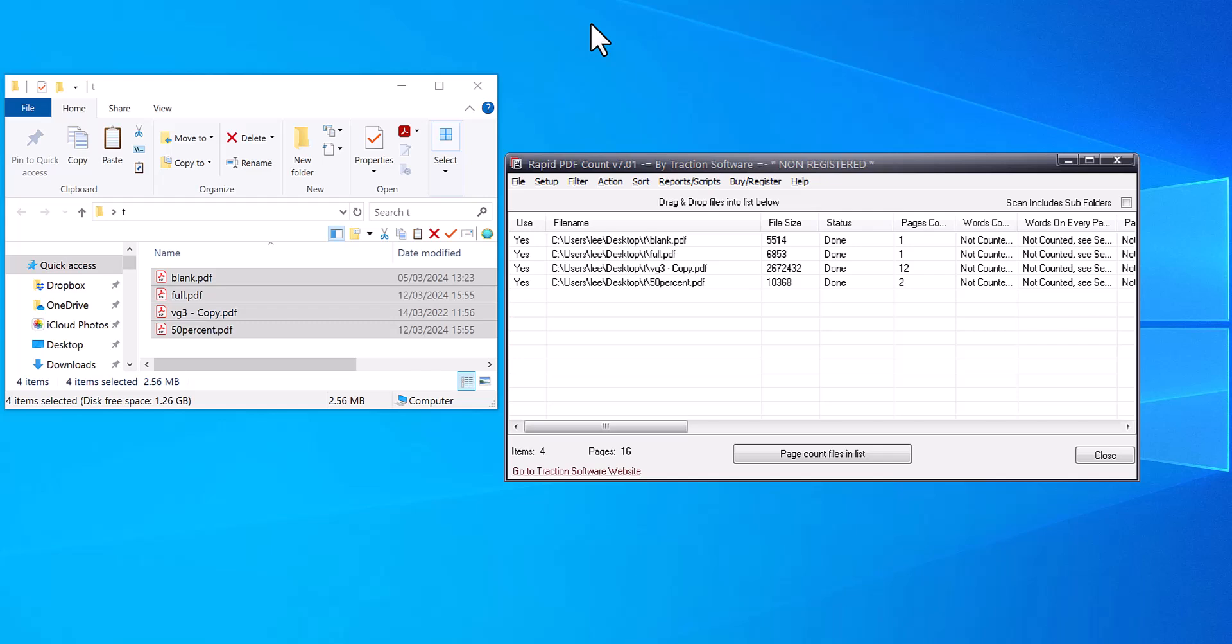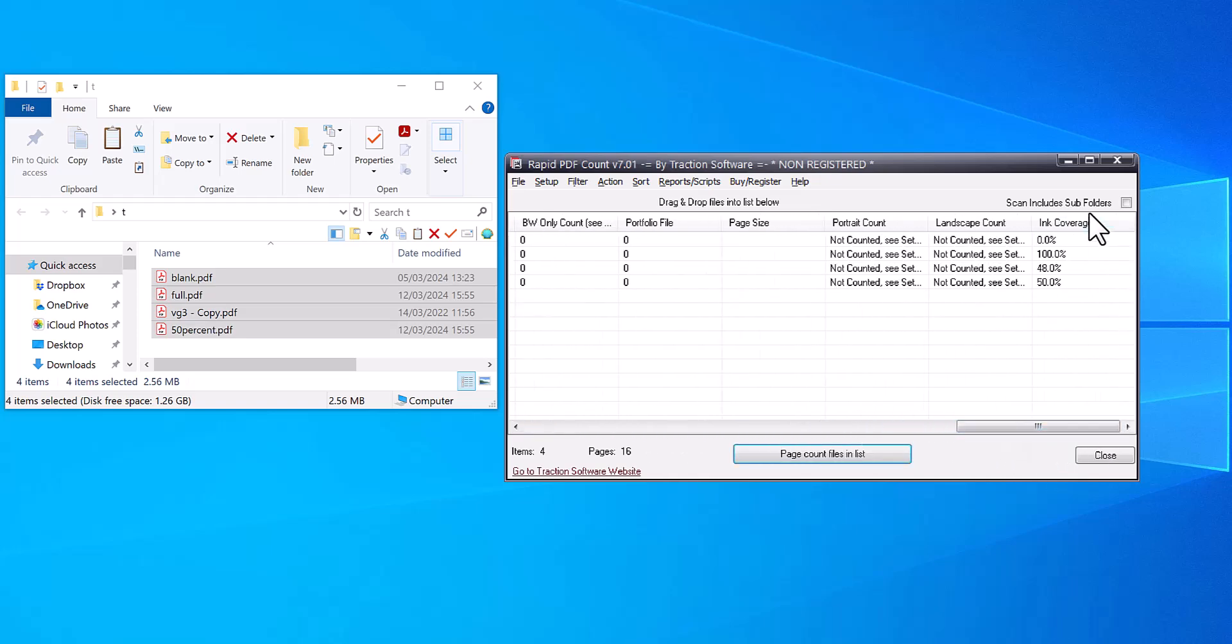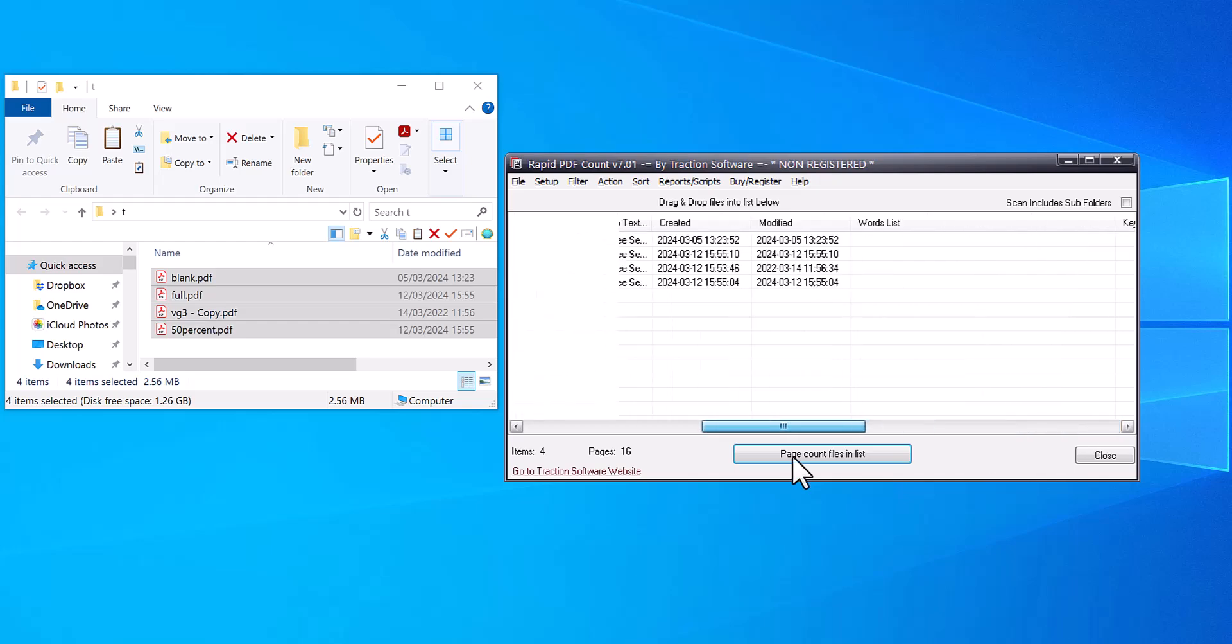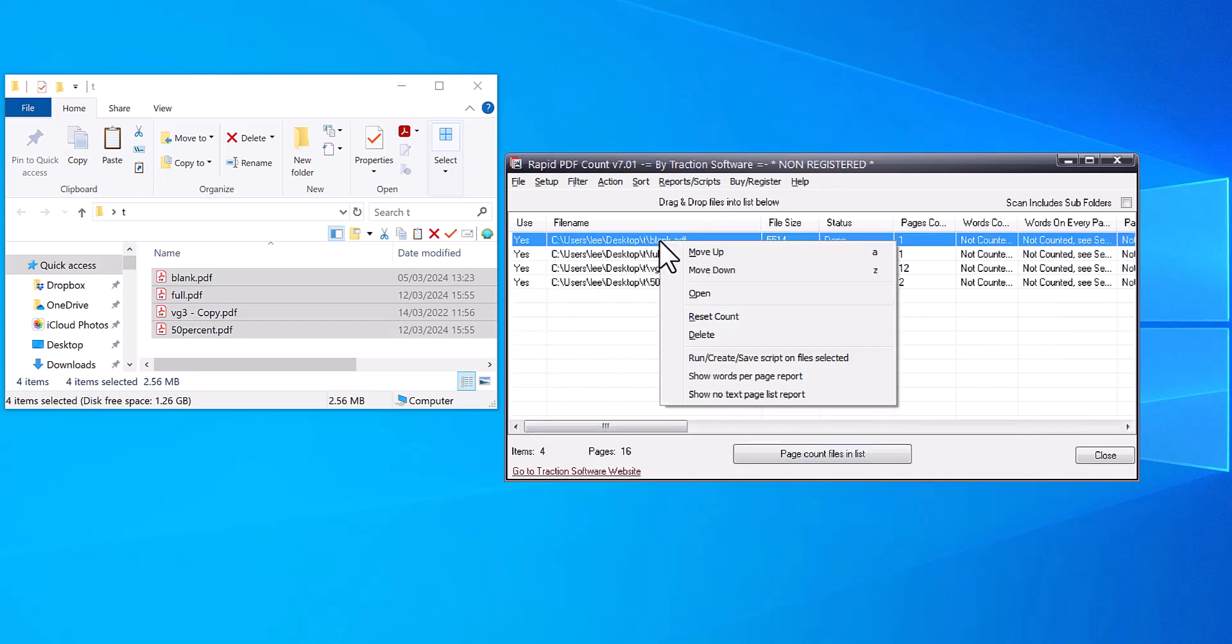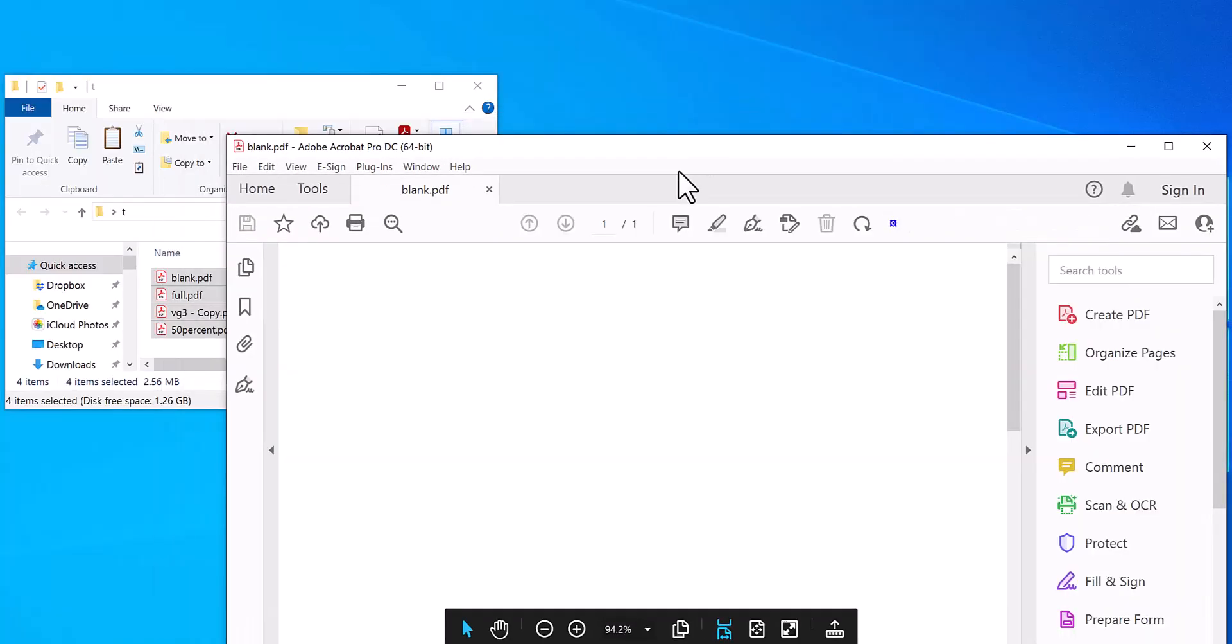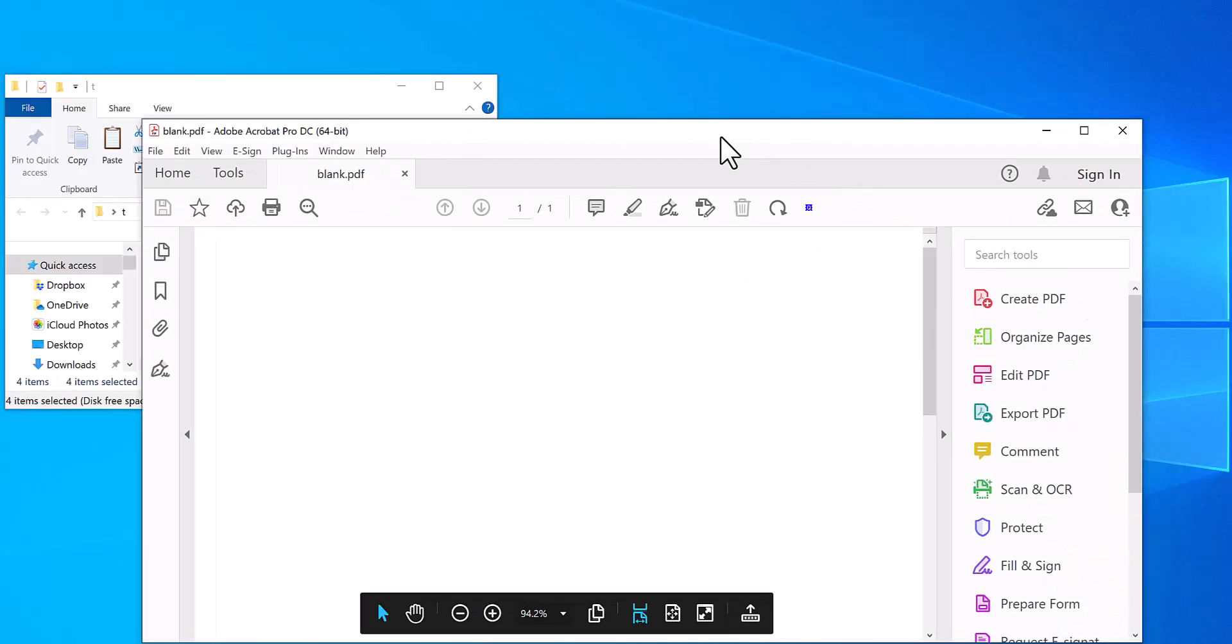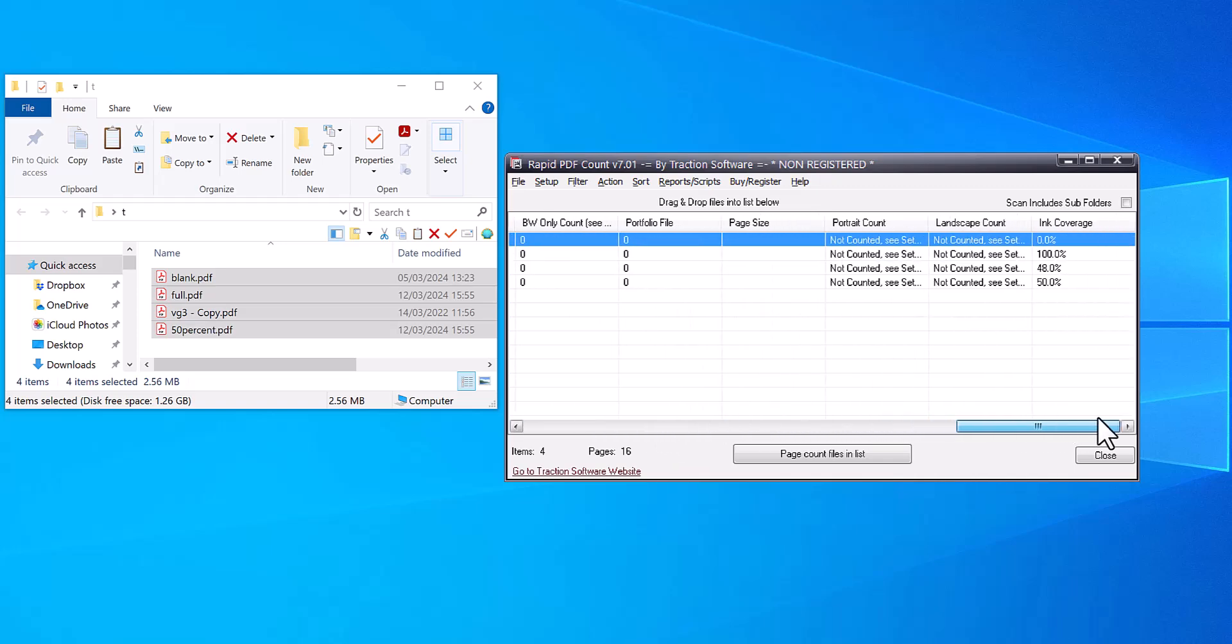Hi, we have a new feature in Rapid PDF Count 7.01 onwards that shows the percentage of ink coverage in a PDF. So for example, if I had a blank PDF like this one here, it's totally blank. Then when you count it, it will show zero percent ink coverage, and it does it across many pages as well.